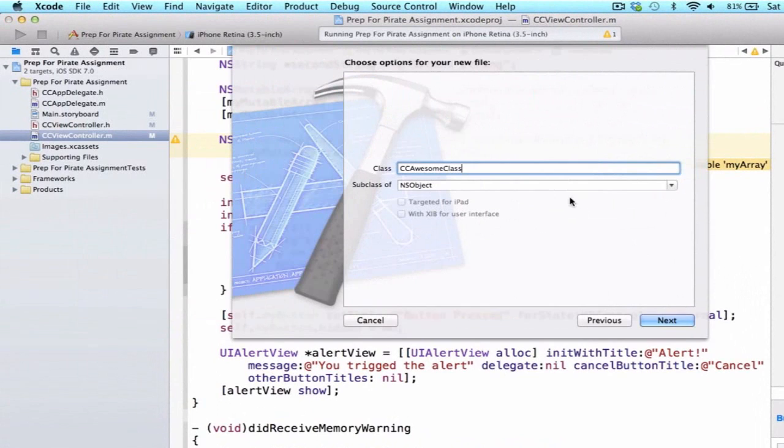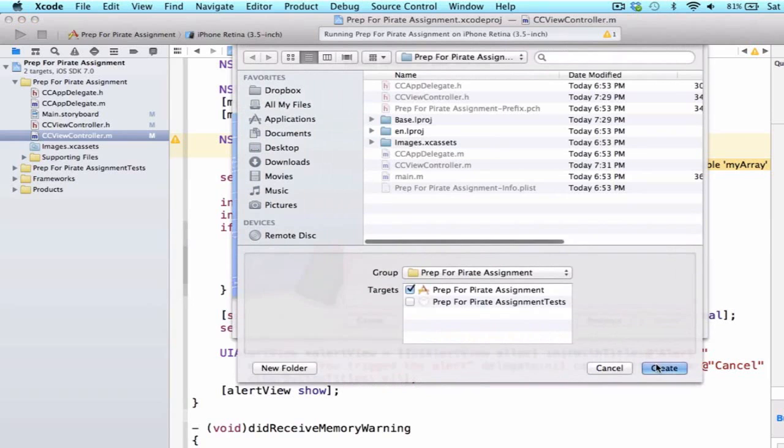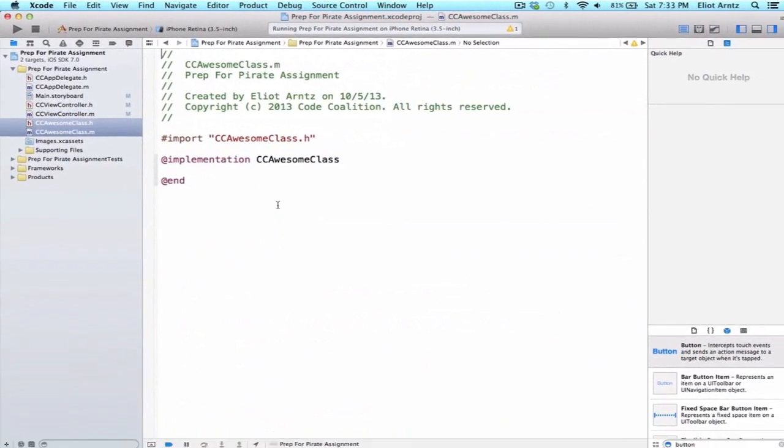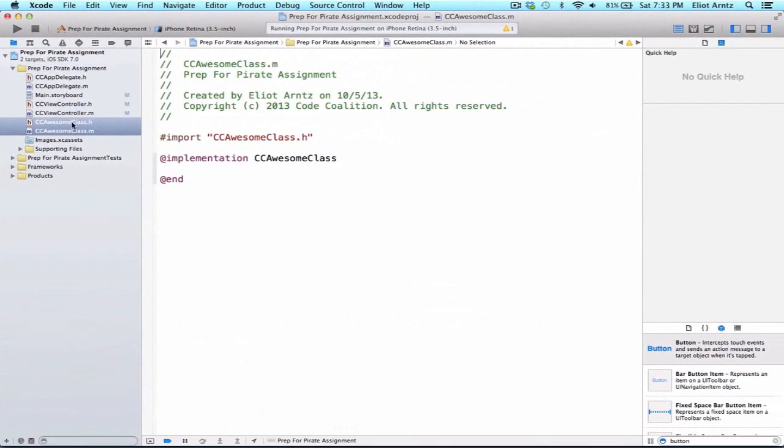We can make it a subclass of NSObject. We're not going to really be doing anything with this. We're going to be creating a property in just a minute, and I want to show you how that works. So we're going to have CCAwesomeClass.